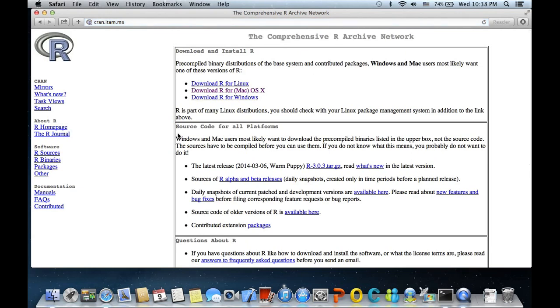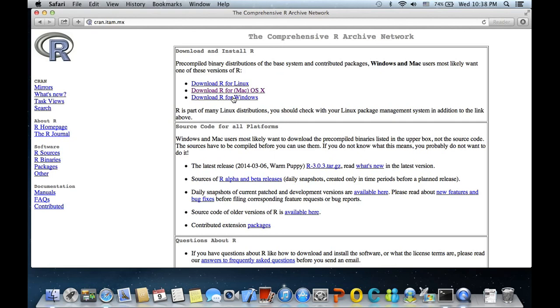Now here we have links for different operating systems. We have link for Linux, Mac OS X and Windows. Since we are talking about installing R in Mac OS, I would click on this, but Linux users would click on this link and Windows users would click on this link.